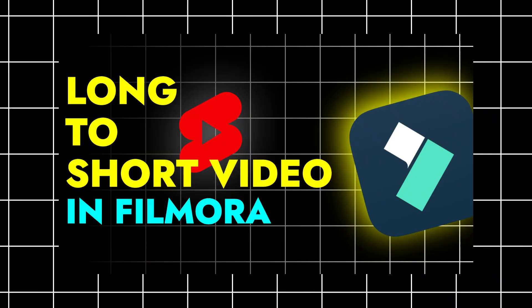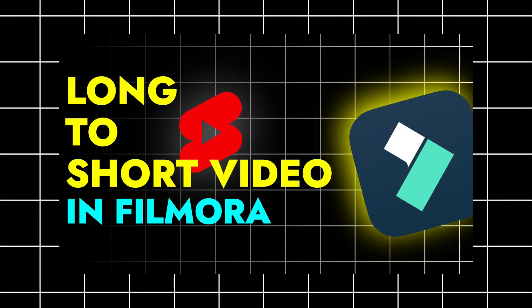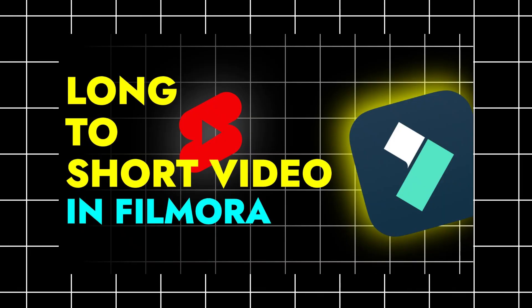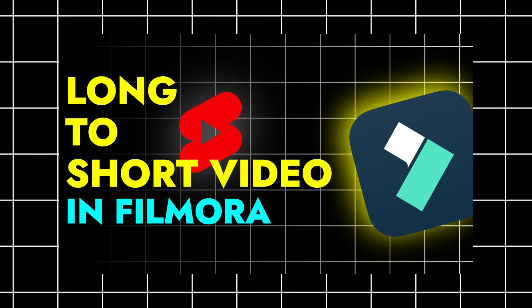In this video, we are going to learn how you can convert your long videos into short videos by using Filmora AI.